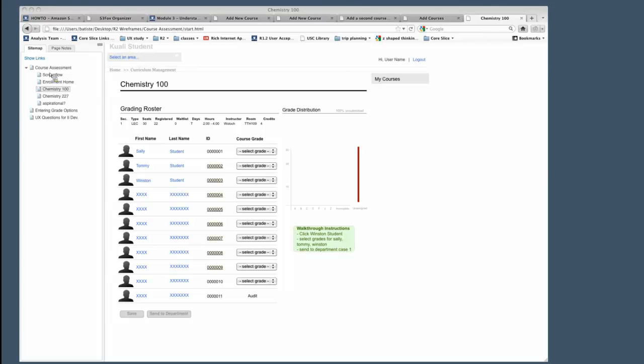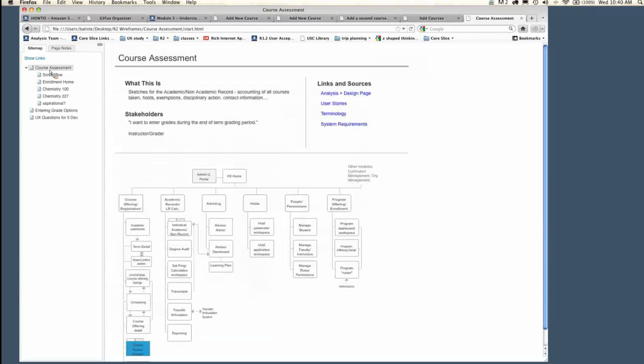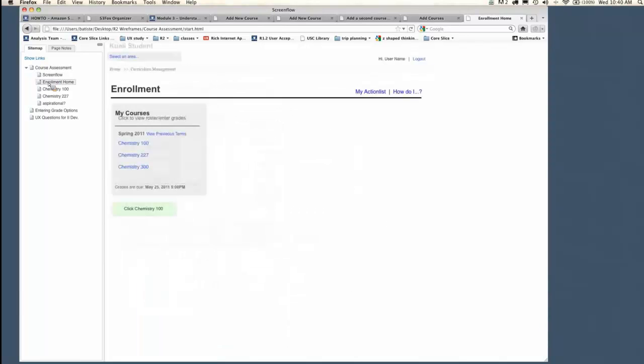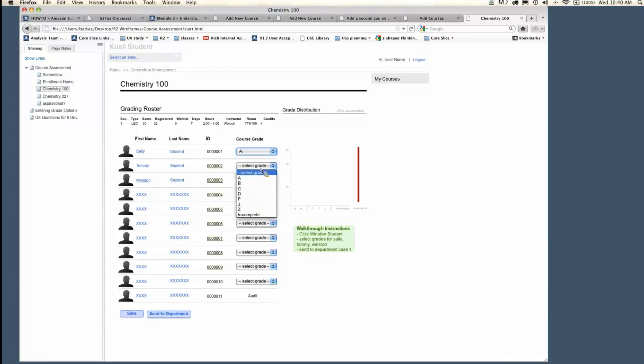Okay, so this is, if you follow that link, you'll get here, the course assessment. There's a very simple screen flow. And then the enrollment home, this is where the instructor or the grader, whoever's coming in to do this grading, would see their courses. Be able to click on chemistry and see there's all the students in their classes, and they need to assign grades for them.